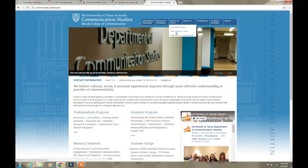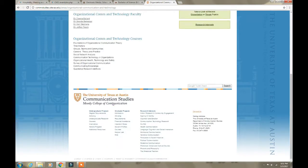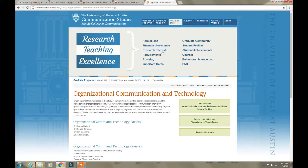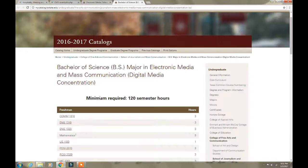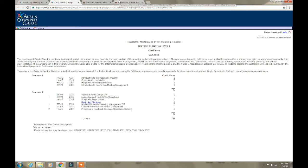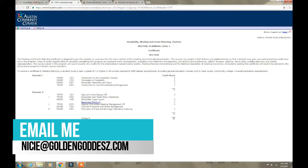Under the College of Communication you can find areas of study like organization and communication, which gives you information about the school and its programs. This is just a quick way to find what classes you're going to be taking and how to find your degree plan.